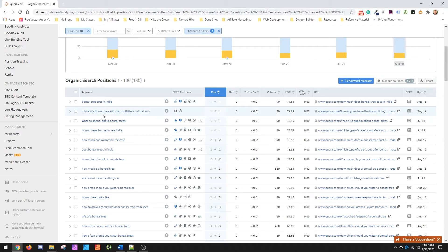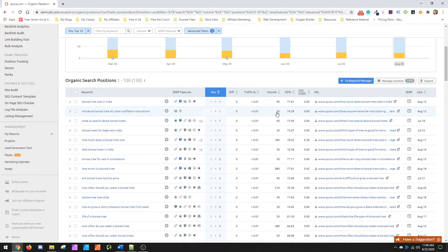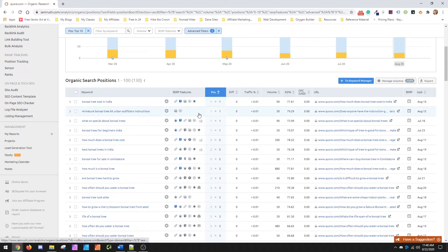So Miniature Bonsai Tree Kit Urban Outfitters Instructions. It seems very specific, but I mean, it's got a volume of 30, so it's something you may want to look at if you're doing bonsai trees to go look at what this is and try and make sense.